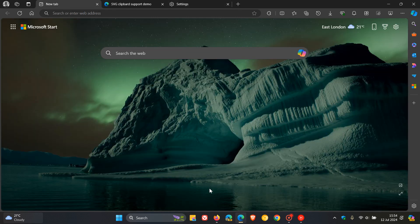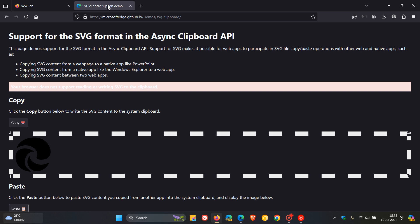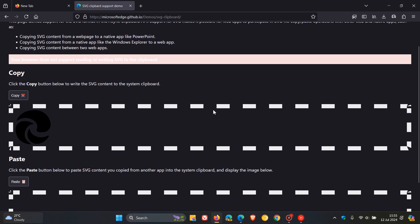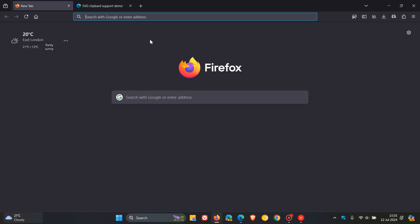If we head over to Firefox, which is not a Chromium-based web browser, and go to the same demo, I don't know if you can see that in the video—it's got kind of a red pinkish banner here. It says your browser does not support reading or writing SVG to the clipboard. Firefox does not support SVG, as we can see. Even if I try to copy, nothing happens. If I paste, nothing happens. Firefox doesn't have that ability.